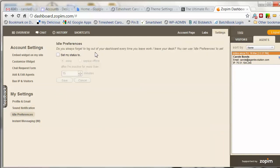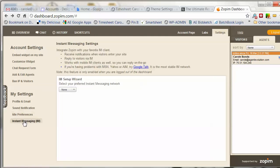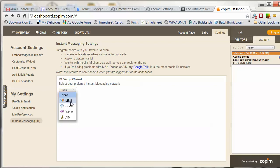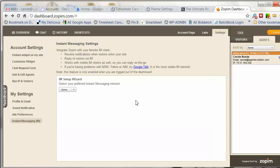There are also idle preferences — if you always forget to log out of your dashboard, you can set your idle preferences to show that you're away after 15 minutes of inactivity. If you want to set this up with your instant messaging client, you can do that here. If you have Google Talk, MSN, Yahoo, or AIM, you can sync Zopim with those and use them to chat with visitors.